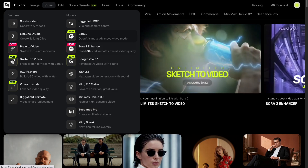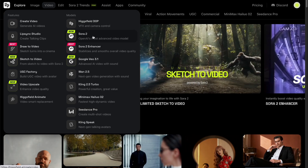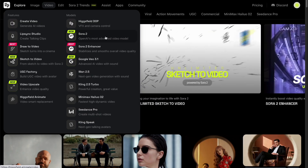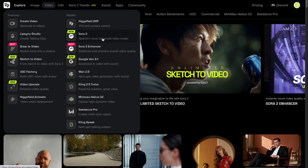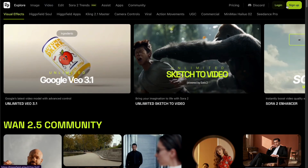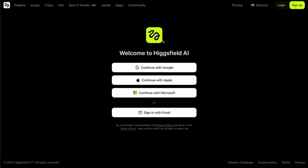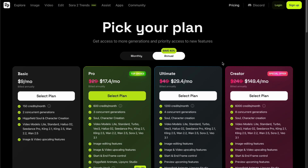Both Sora 2 and Sora 2 Pro are fully integrated into Higgsfield, which means you can use them with no invite code, no geo-restrictions, and no content limitations like on the official Sora site. To start using Sora 2, all you need to do is sign up with your email and upgrade your account. But before we talk about pricing, let me show you how to generate unlimited videos with Sora 2 on Higgsfield and the actual results, so you can decide for yourself whether it's worth the upgrade.